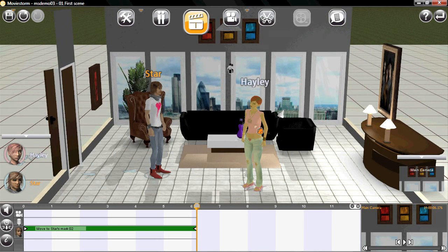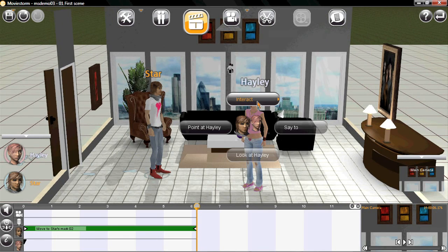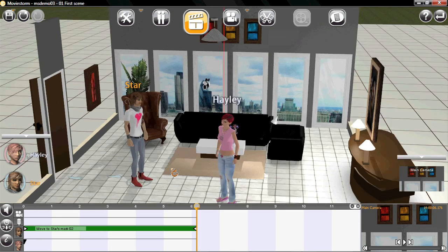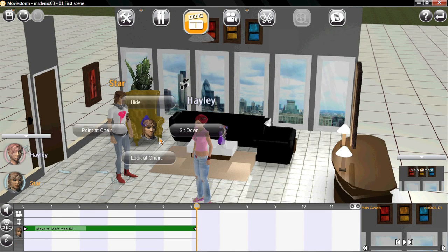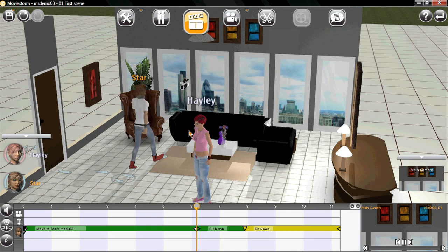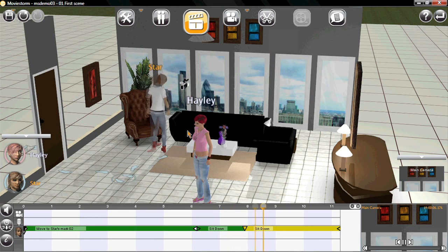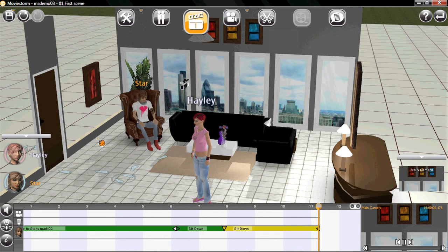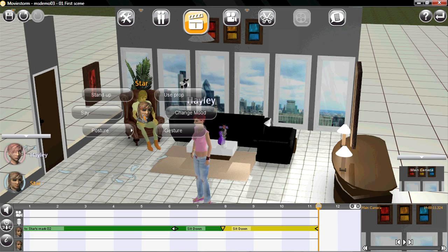MovieStorm characters can interact with each other. Here's the sort of thing they can do. And props work the exact same way, like this chair.